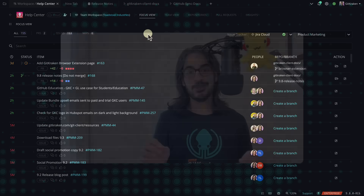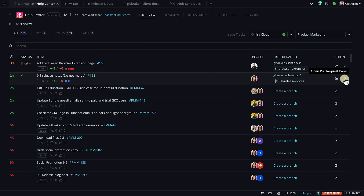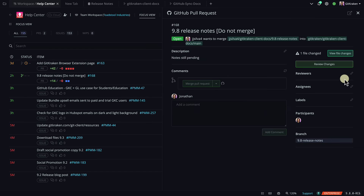If this is your first time learning about the GitKraken focus view, here are some pro tips. If you're working with GitHub pull requests, you can click this button to pop out the pull request panel, where you can view and edit PR details.